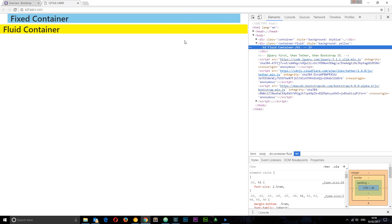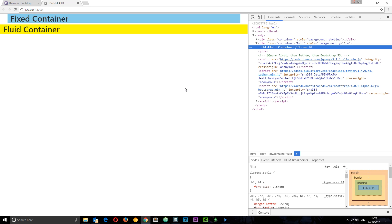These breakpoints don't only apply to containers, they apply to different things and different components that Bootstrap provides, such as the grid system. At different breakpoints the grid system displays differently. For example, at certain breakpoints we might have four elements going across in one row, at a smaller breakpoint we might have two elements going across. It changes the display of those elements as we go through the breakpoints, and we're going to see all that in action later on.